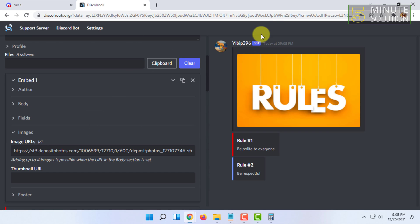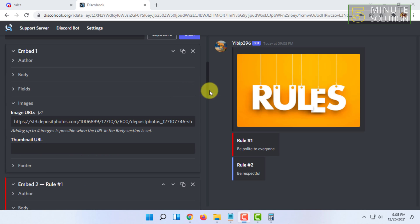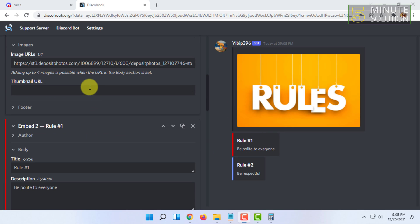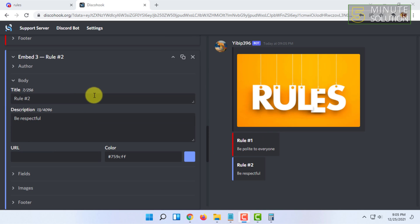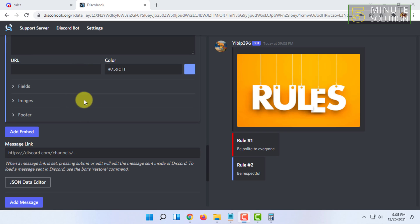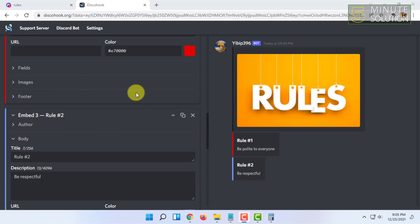After adding all the rules, you have to click on send here. You can add up to 10 embeds in one message. If this message isn't enough, you have to click on add message here and you can create 10 more embeds.